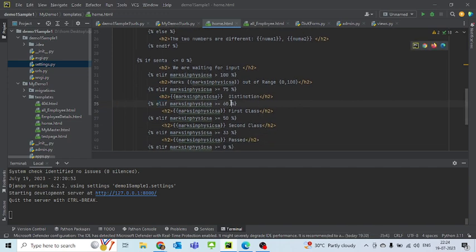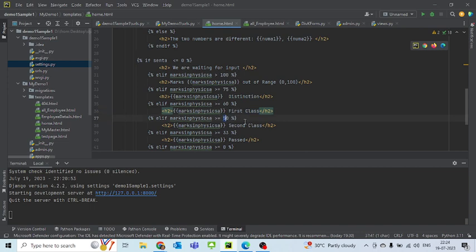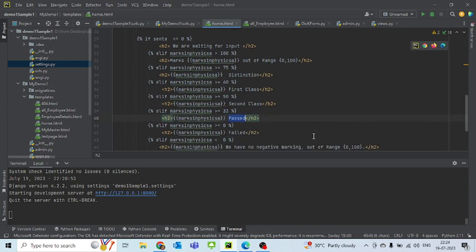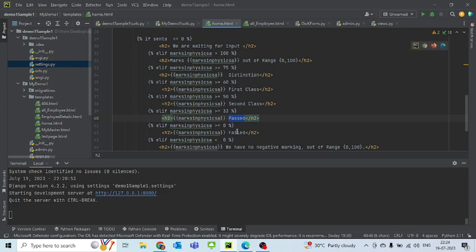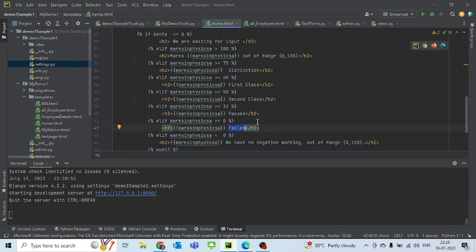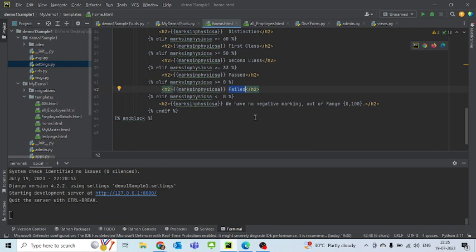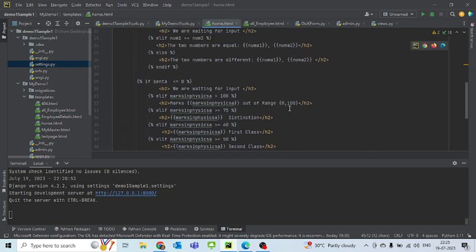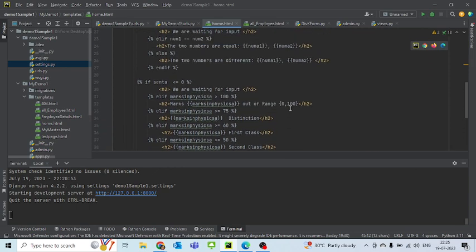If it is greater than or equal to 60, then it is first class. If it is greater than or equal to 50, it is second class. Else if, if it is greater than or equal to 33, you have just passed. However, if it is greater than 0 but less than 33, because that's how the loop would go, the conditions would go, you have failed. However, if the marks in physics are less than 0, I'm writing down that we cannot have a negative marking, so that's out of the range. That is where I'm closing the end part of it. So this is how we are working on this form.